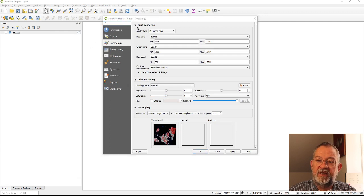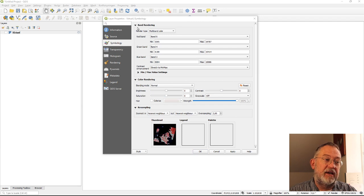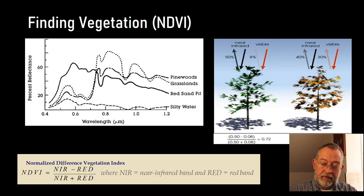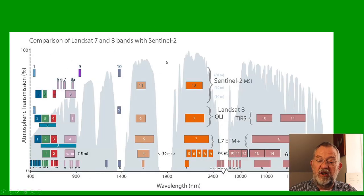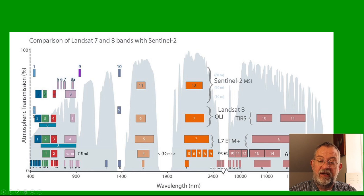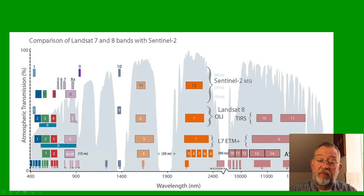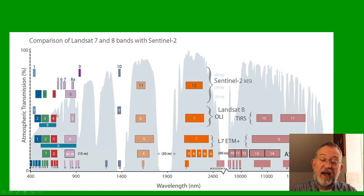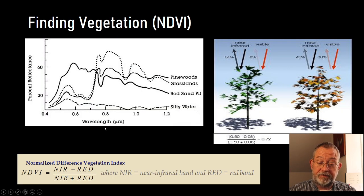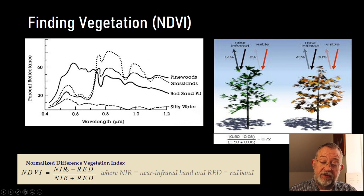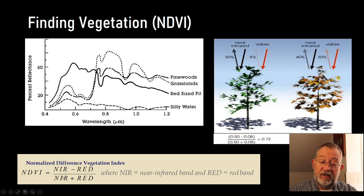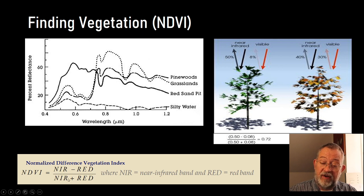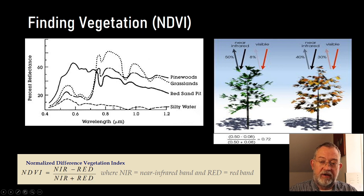band 5 was the near-infrared and band 4 was the red. So, these are the same as the bands we had in our going back here so we're looking to look at near-infrared is 5 and red is 4.